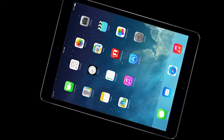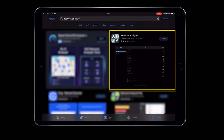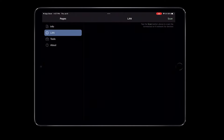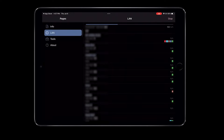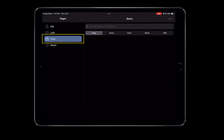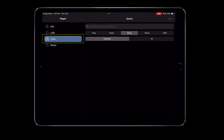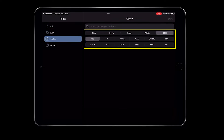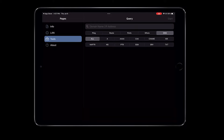For example, this is the Network Analyzer app we talked about in the previous video. As you can see, its iOS version includes features like LAN scanning and network tools, but it doesn't have the option to check the Wi-Fi signals.